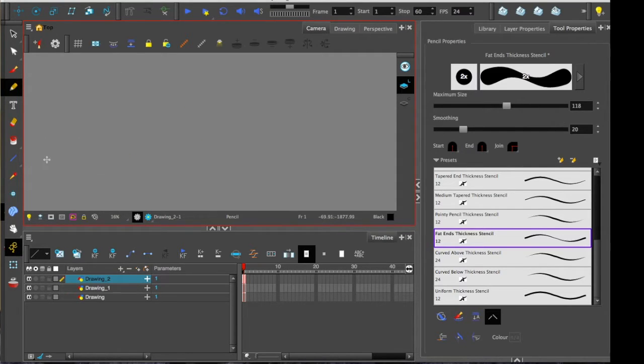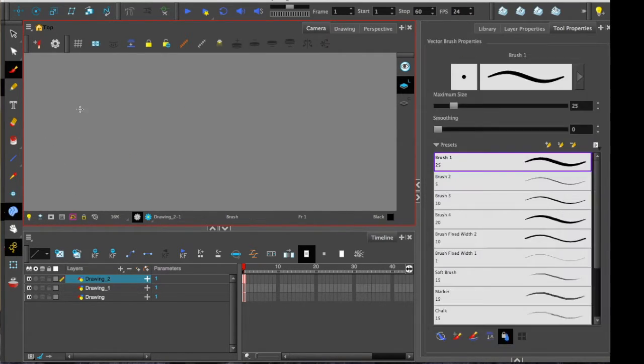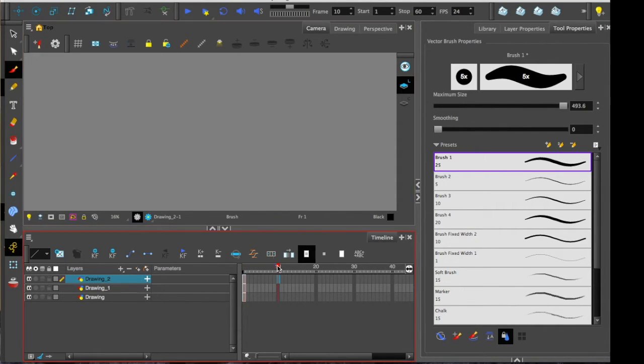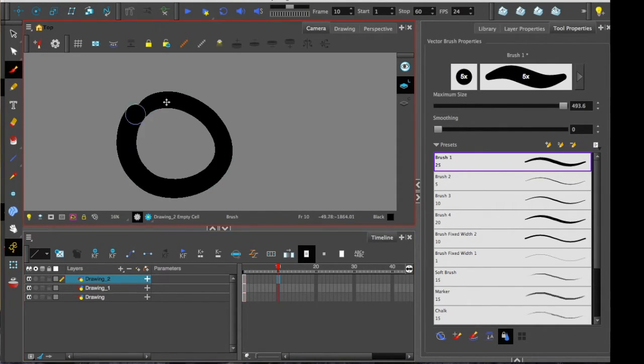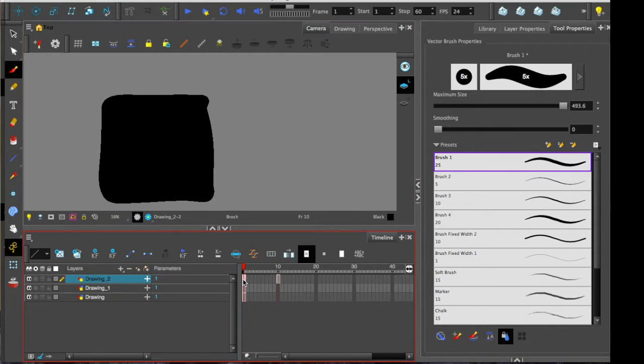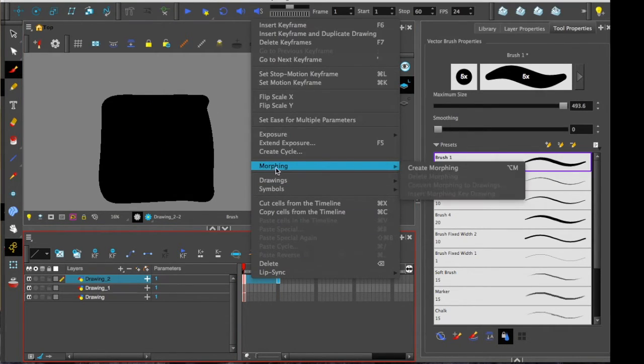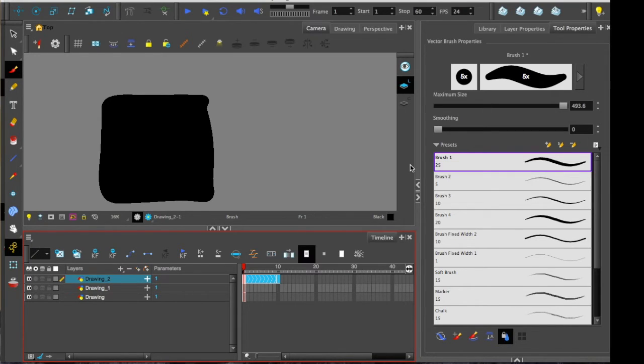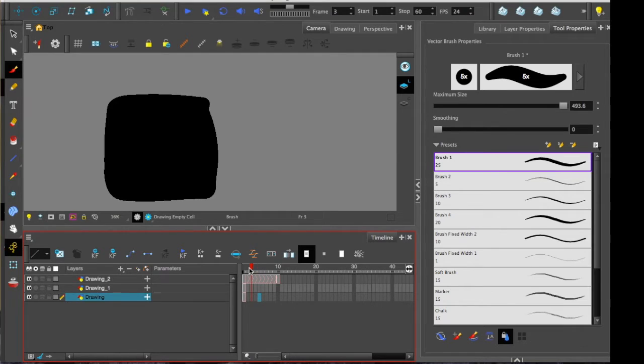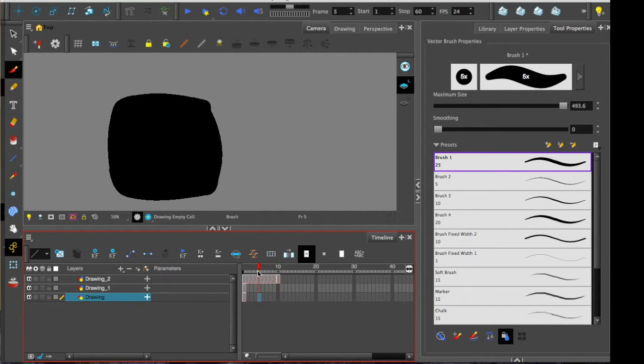The last thing I wanted to point out with Harmony Advanced is the morphing tool. If you've ever used programs like Flash, you'll be quite familiar with this one. And what it does is takes two shapes from different ends of an animation and will join them together. By right-clicking going morphing, create morph, and you see how the timeline has created these arrows moving across the exposure. And it will morph seamlessly from one shape to another.